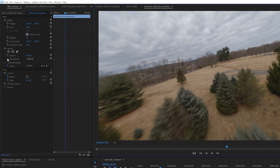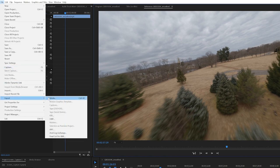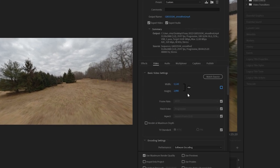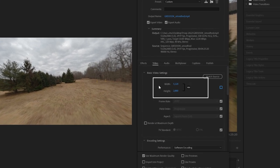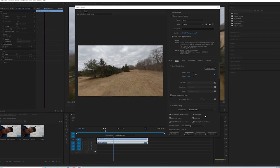It doesn't matter if your proxies are enabled or disabled — when you export your final video to YouTube or whatever social media platform you're using, the export is always going to be the original higher-resolution file and not the proxy file. You don't need to worry whether the feature is on or off; you'll always be exporting the full 5K file to your final project.